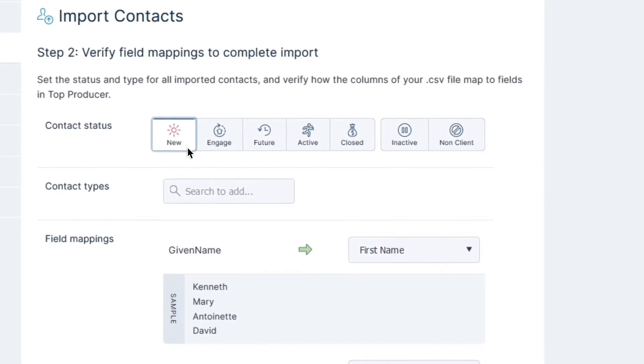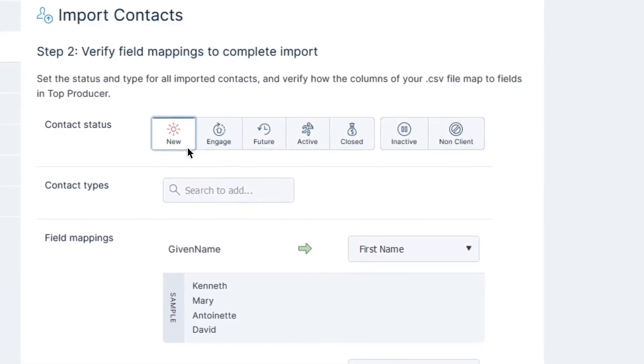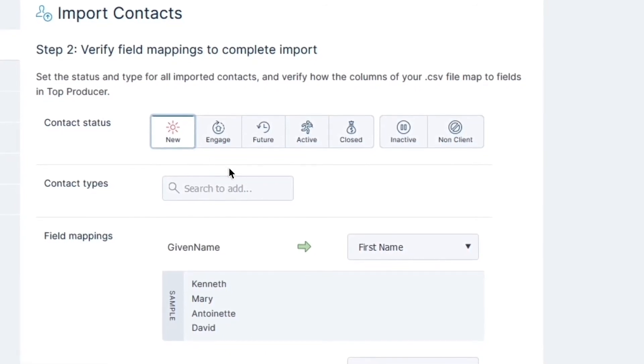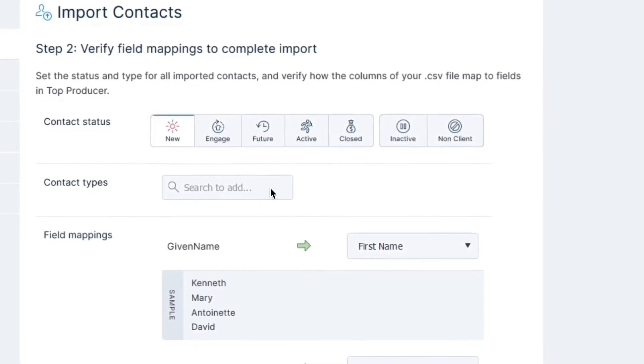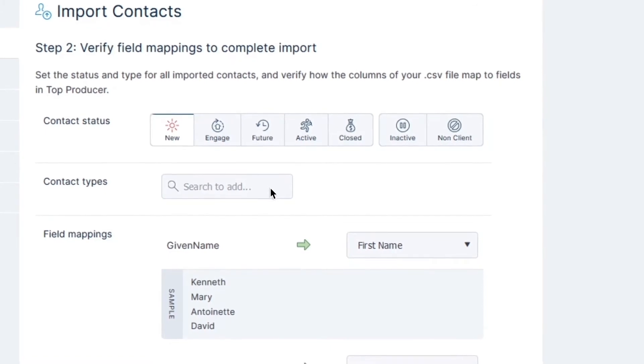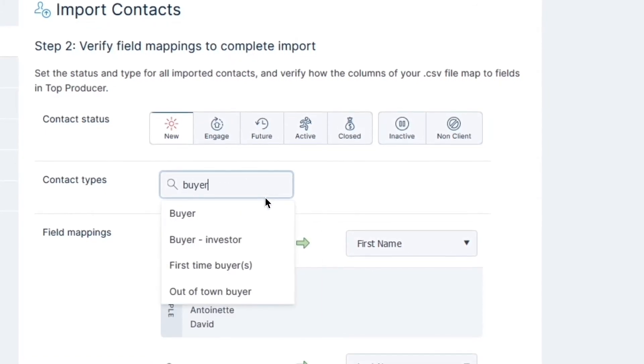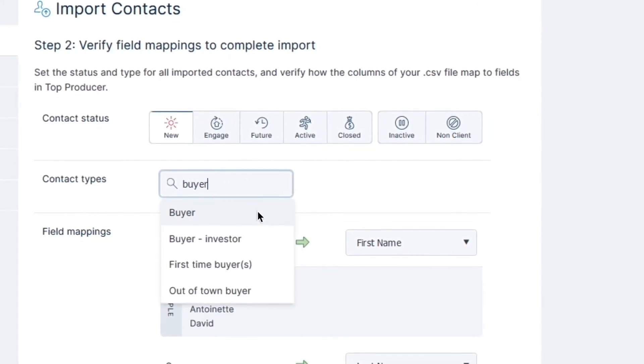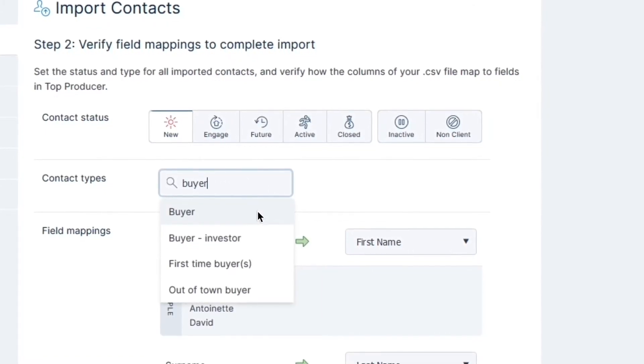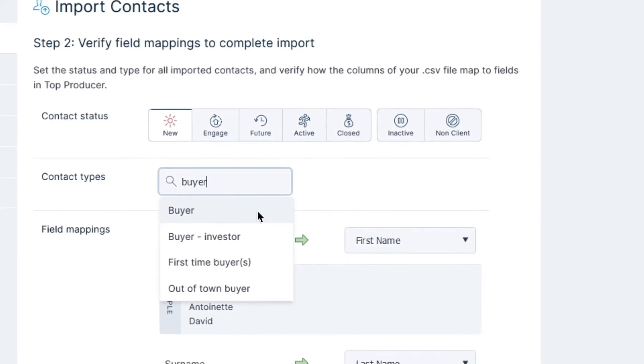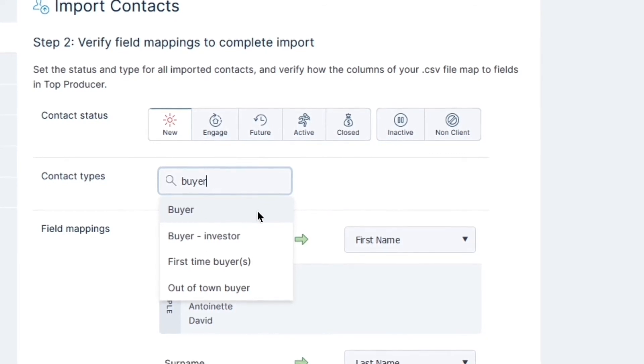Contact types are a way to categorize your contacts. To add contact types to all the contacts being imported, click on the Search to Add box to the right of Contact Types, then start typing to search for relevant types, or select from one or more types from the list.